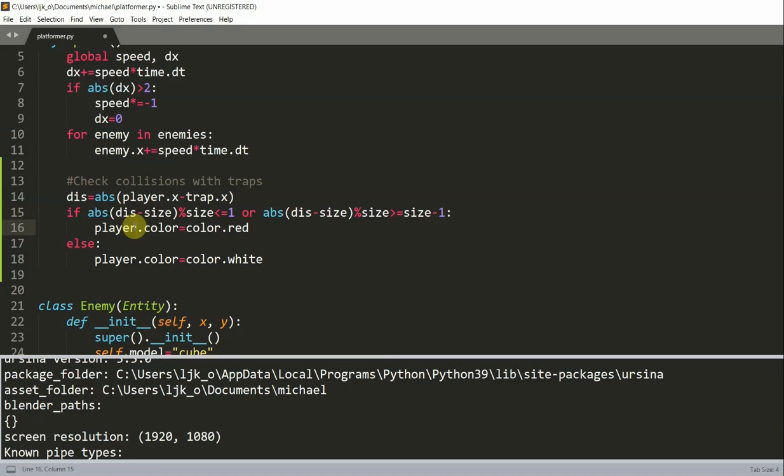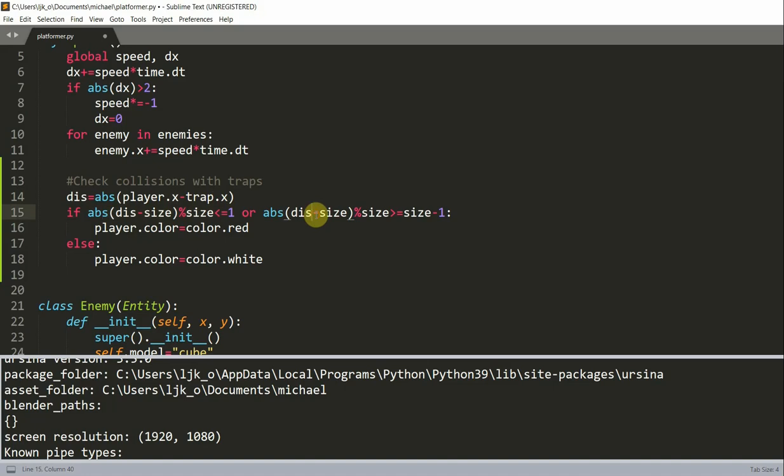And so this modulo calculation is very helpful if you want to generate a repeating number series. We've used this technique in several of our previous videos. And for the middle trap, we only need the less than or equal to one condition right here. But for the traps in the extended sections, we use the greater than or equal to size minus one condition. And this also works, so we'll need to have it included.